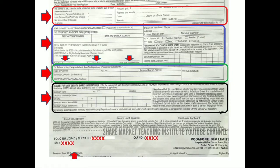Then, if you have any questions, you can clarify. The next thing I have mentioned is the signatures. If you have any account, you can sign it.